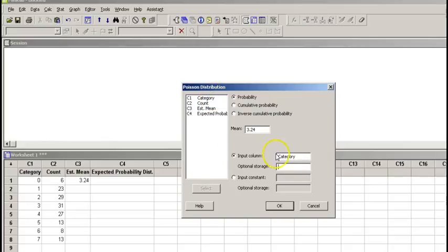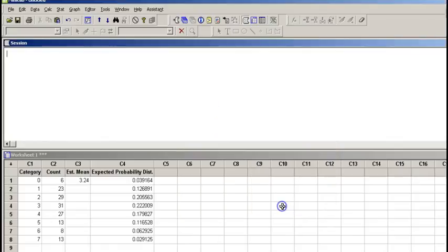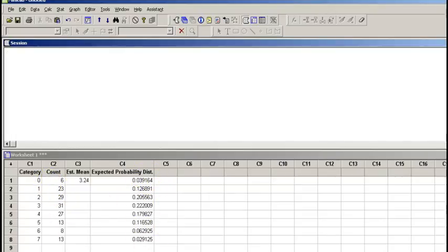And the optional storage, we are going to put expected. Here we go. So if this data had come from a Poisson model, it would have broken down this way.